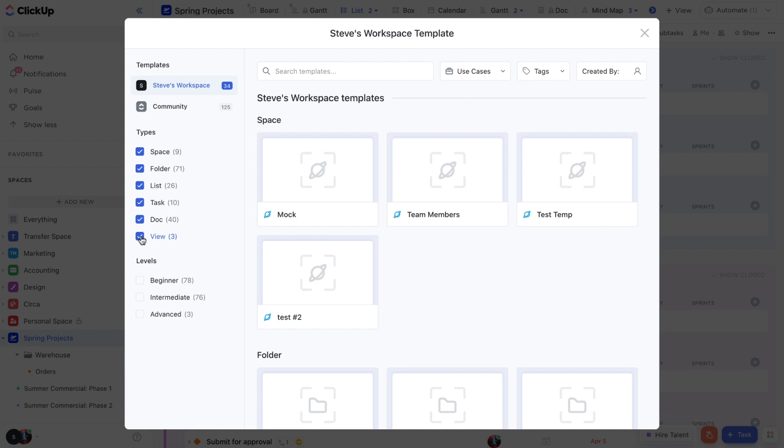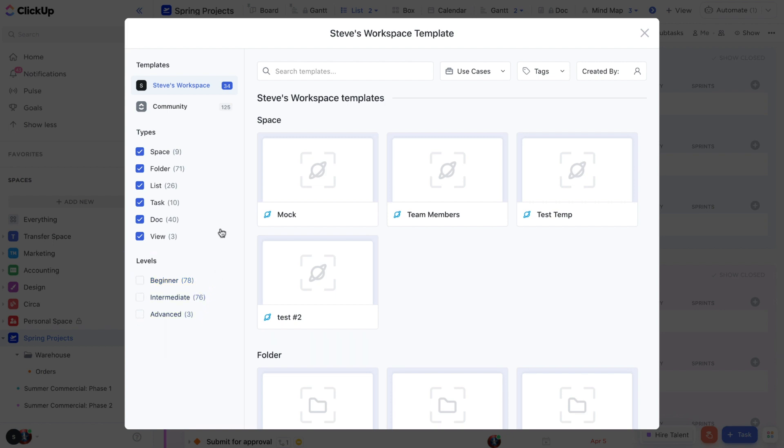You can also view templates based on their complexity and use of advanced features, whether that be beginner, intermediate, or advanced. But let's start off small.